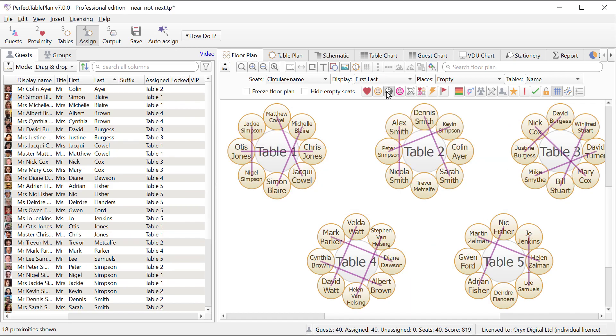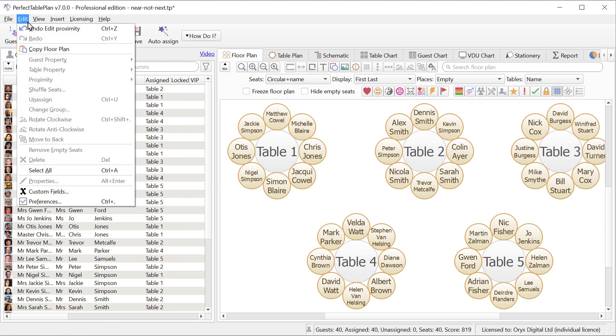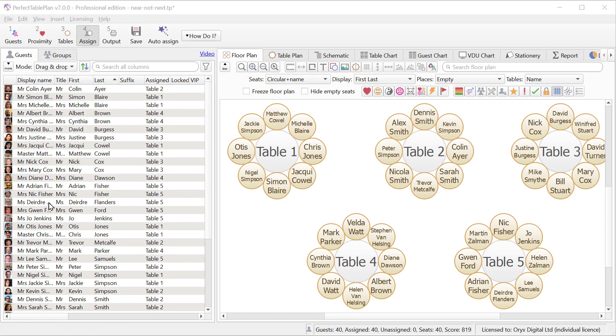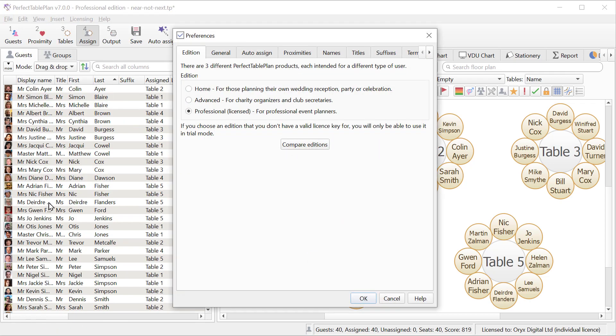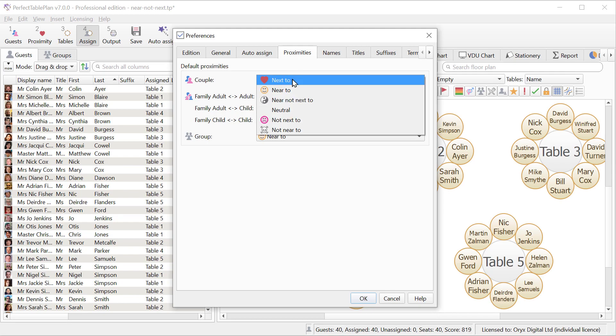If we hold down the yin yang symbol here we can see these couples with near but not next to proximities are shown with dark purple lines. We can now also set the default proximities for couples, families and groups. So for example we could set couples to default to near but not next to proximity.